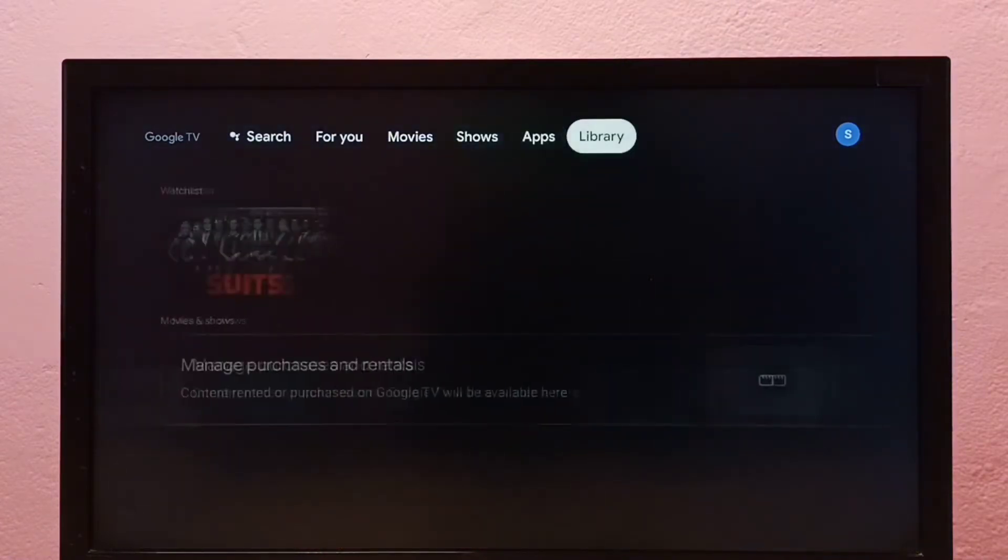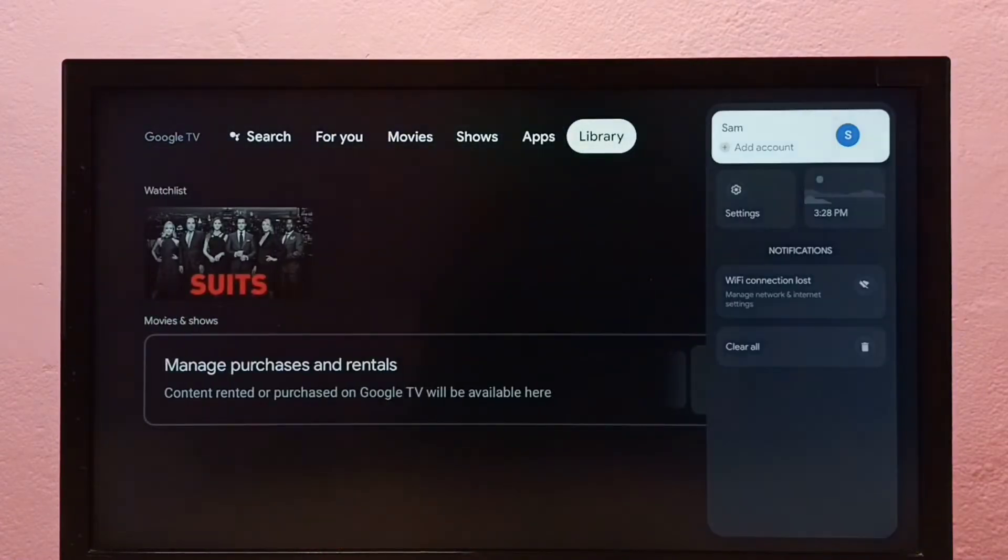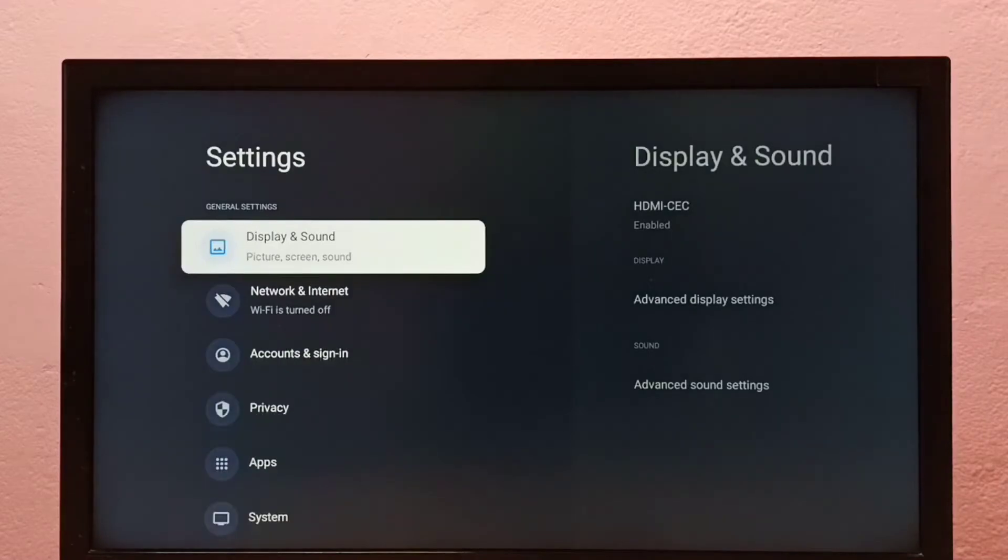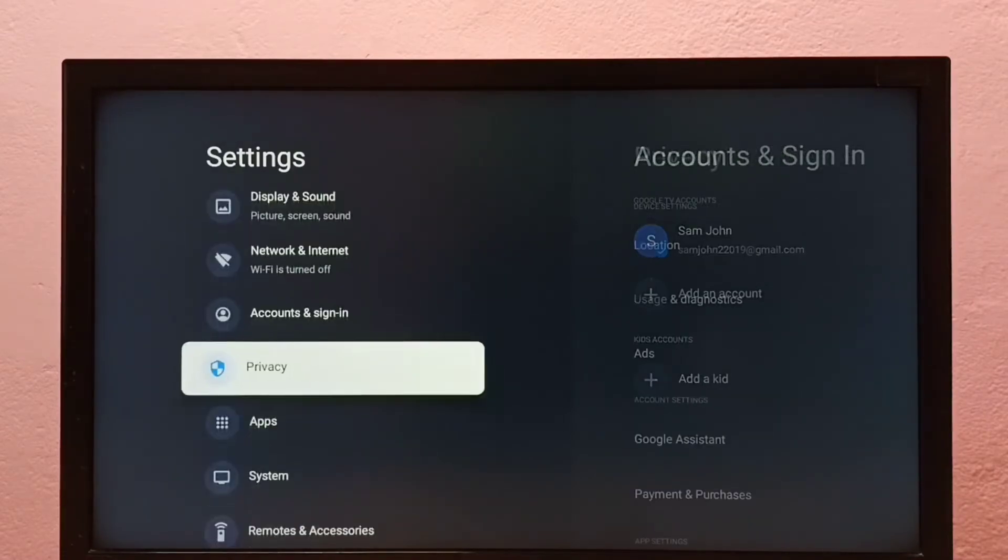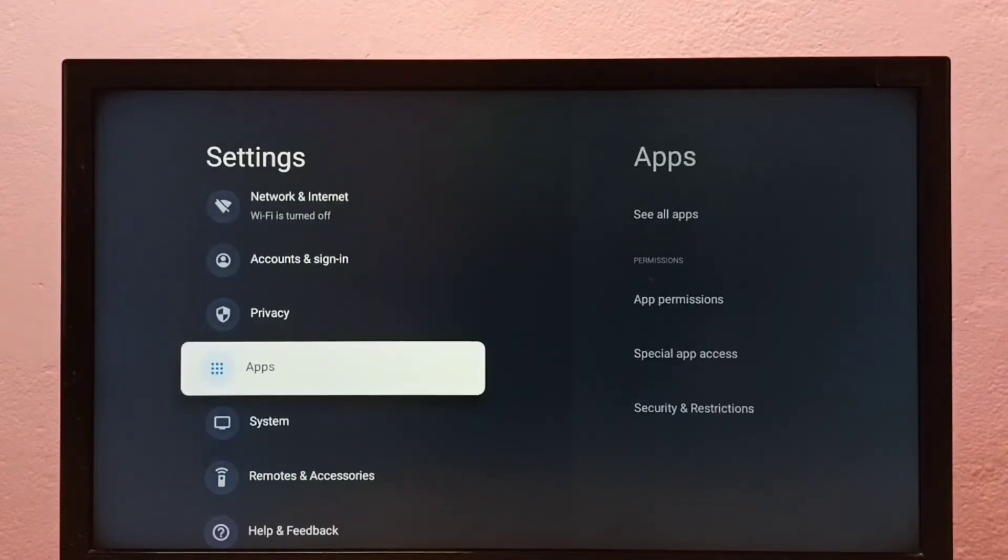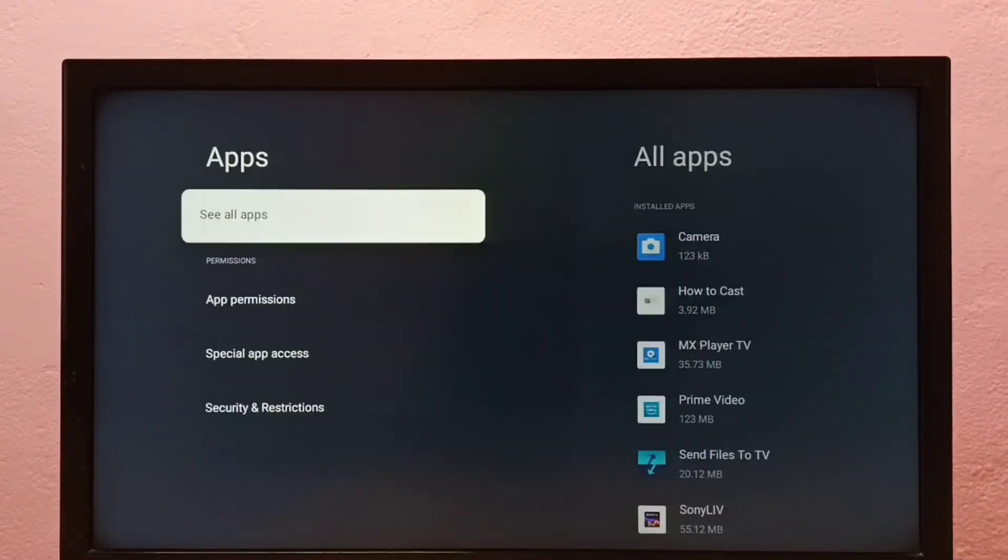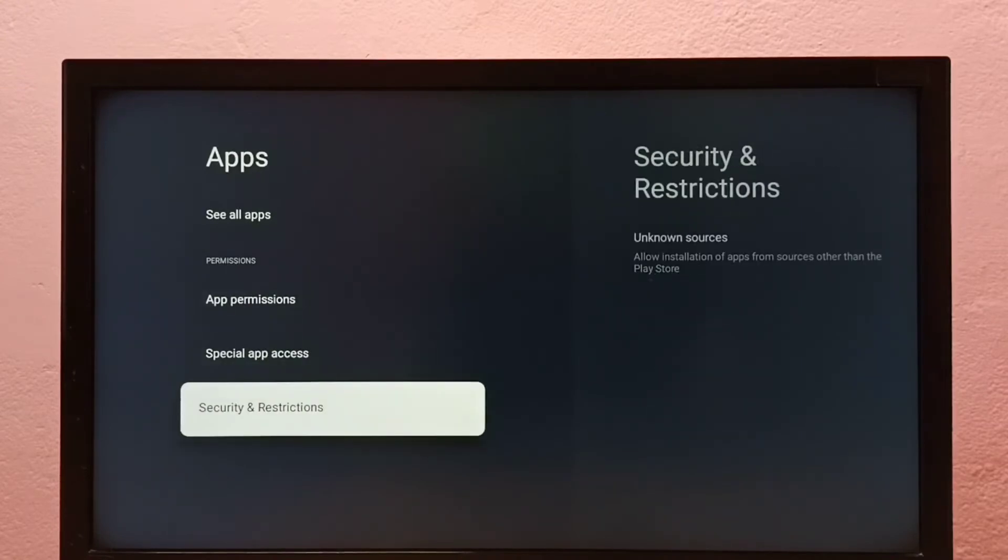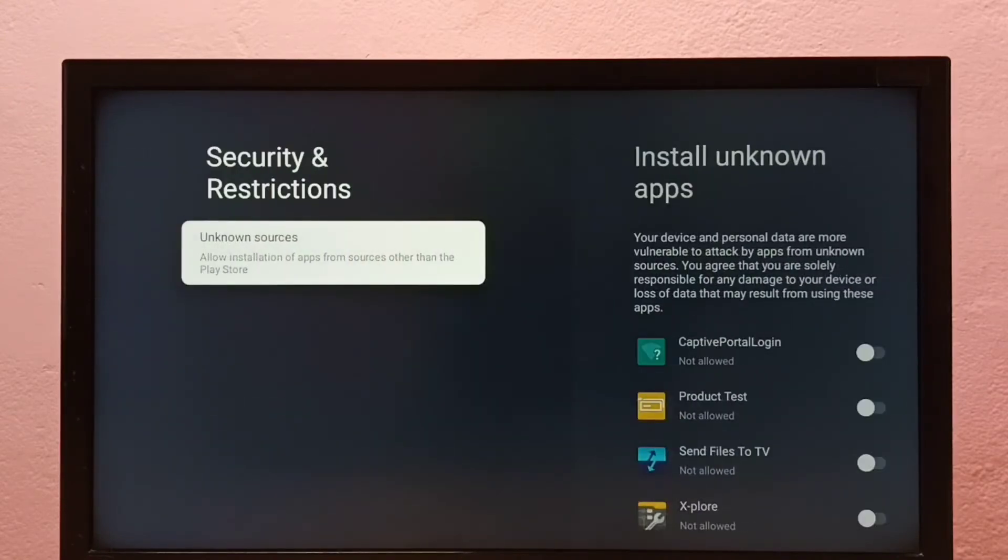First, go to settings, then select apps, then select security and restrictions, then select unknown sources.